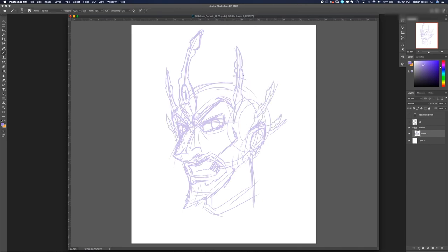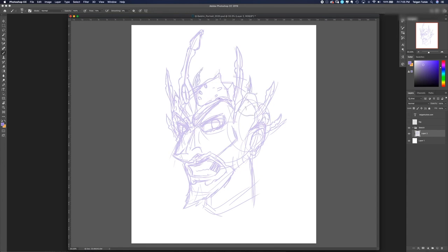Here you can see I'm actually drawing the Crown of the Lich King, which is an important bit of Kalismir lore. It's made out of bones and it's fused to Baldric's skull, so he can't take it off. If he could take it off, he would be free of Pilar.